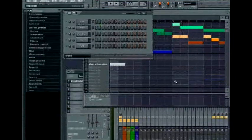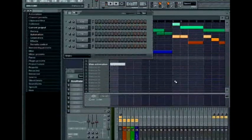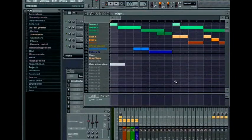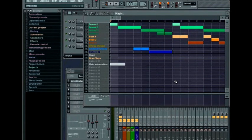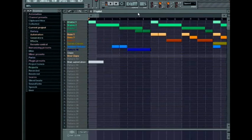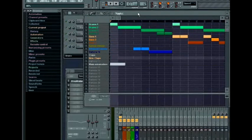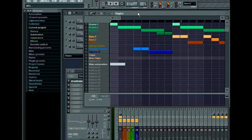Moving over now to the playlist. First of all, given that you can spend an extensive period of time editing in the playlist, you might find it useful to fill the FL Studio window with just the playlist by pressing the enter key. Pressing it again returns it back to its original size.